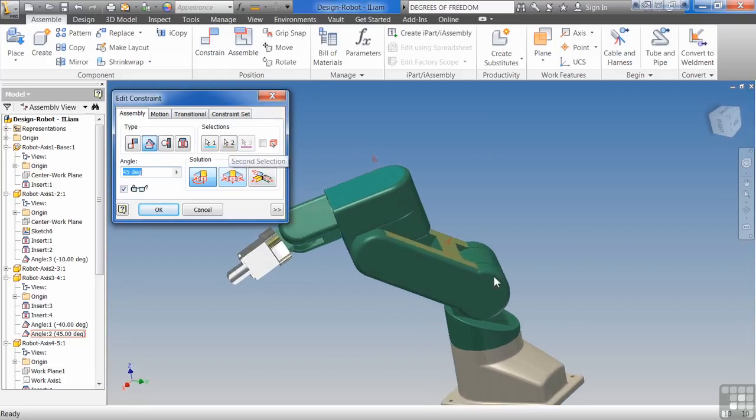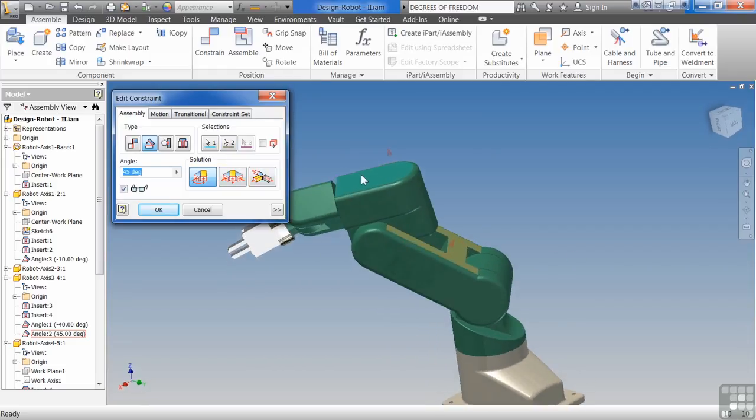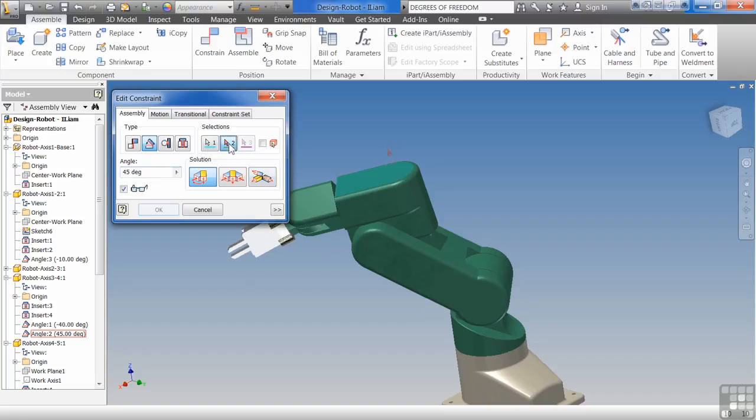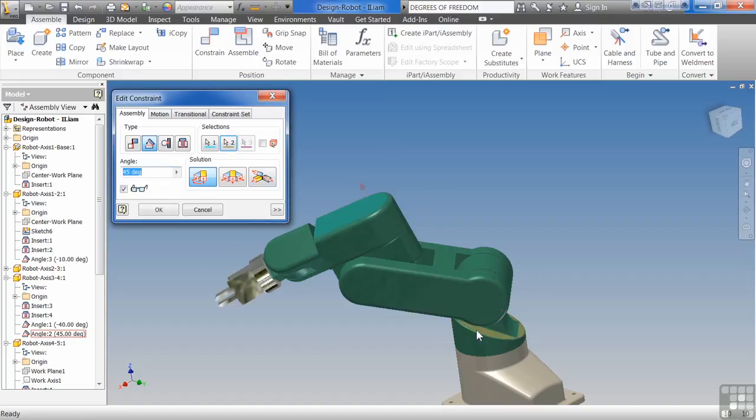You'll notice that this face is blue, blue, green, green. So if I wanted to, I could actually constrain this down here to this. This face is now constrained to this face.